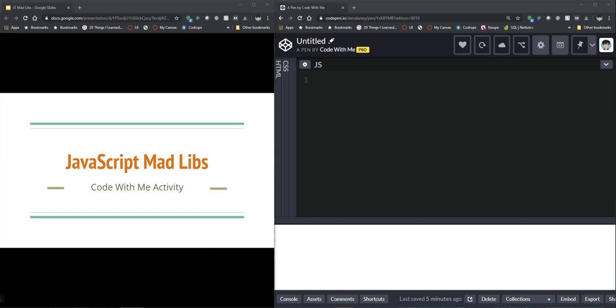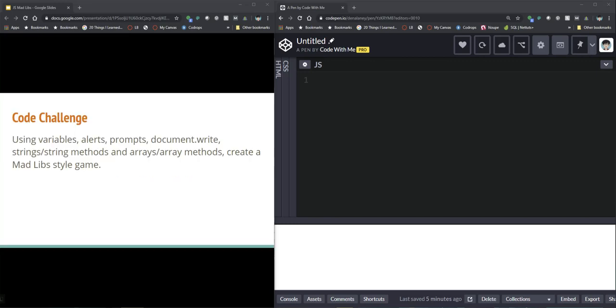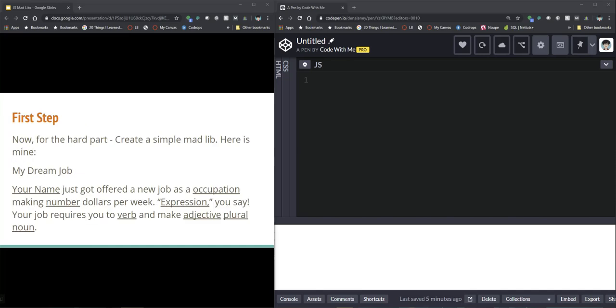So this will be the next activity for us and we're going to use a lot of the same prompts and variables and strings and arrays that we've been talking about recently. Using variables, alerts, prompts, document.write, strings, string methods, arrays, array methods, we're going to create a Mad Libs style game.